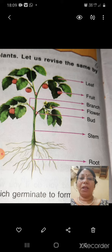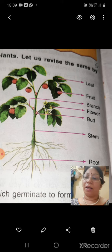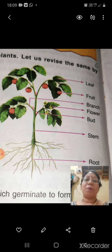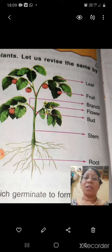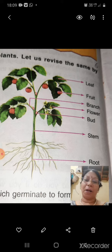The next part you can see is the stem. The stem is the part of the plant which keeps it upright.